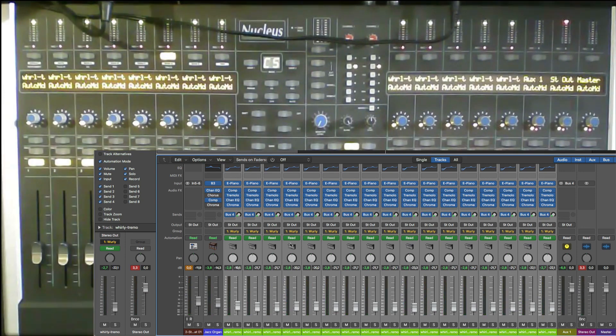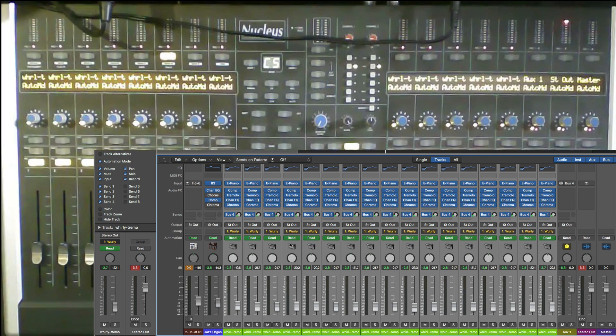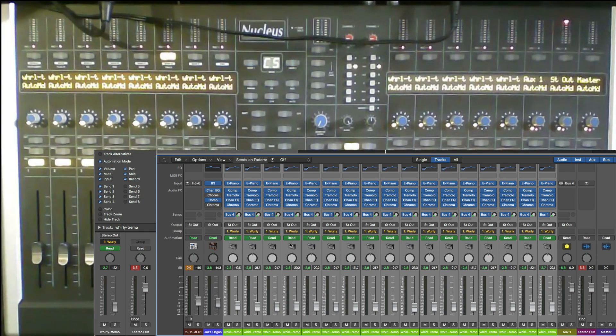So there you have it. The automation and how to use the groups with Nucleus and Logic. I hope this video was useful. If it was, like, subscribe and I will see you soon. Ciao.